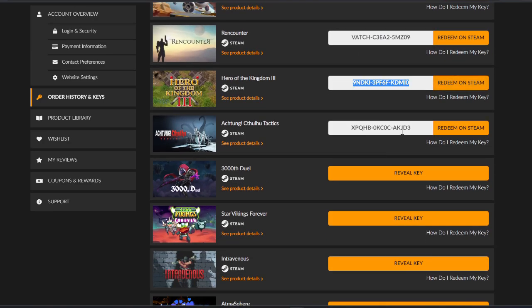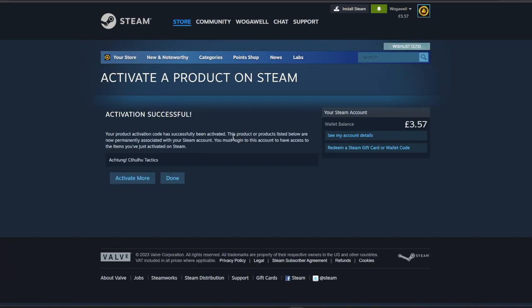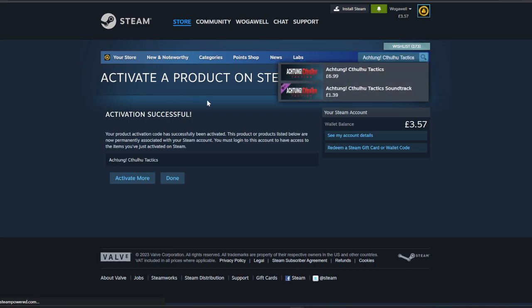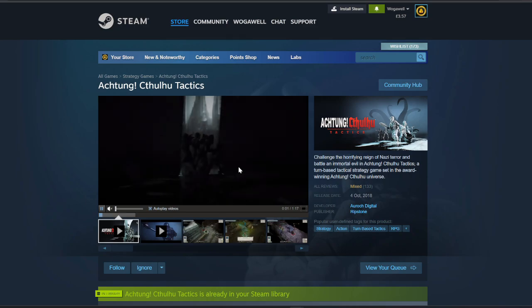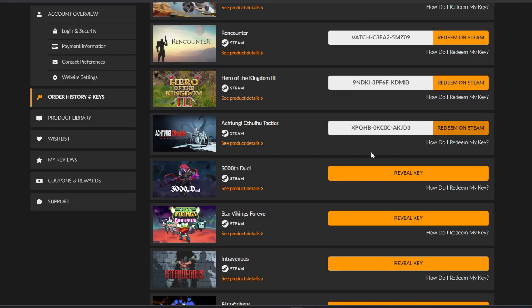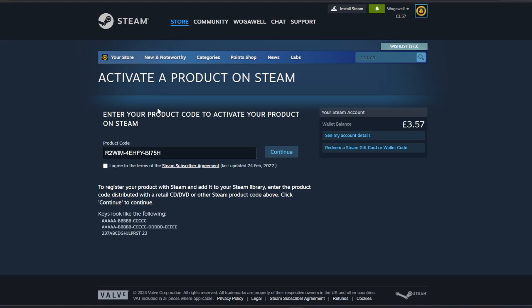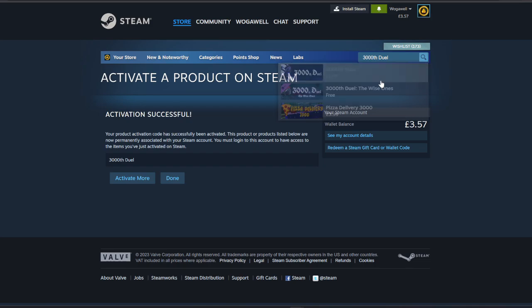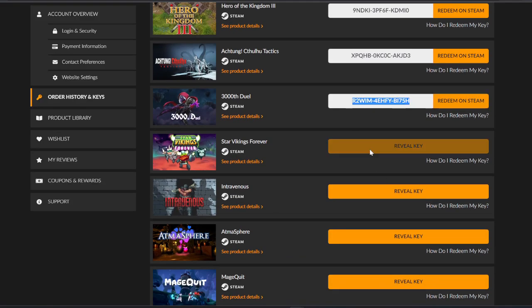Cthulhu Tactics, let's redeem that. I don't know why I keep copying the code, I can just copy the name. £6.99, let's have a look at this one for a second. Mixed reviews, not good. 30,000th Jewel. Pretty dead so far.